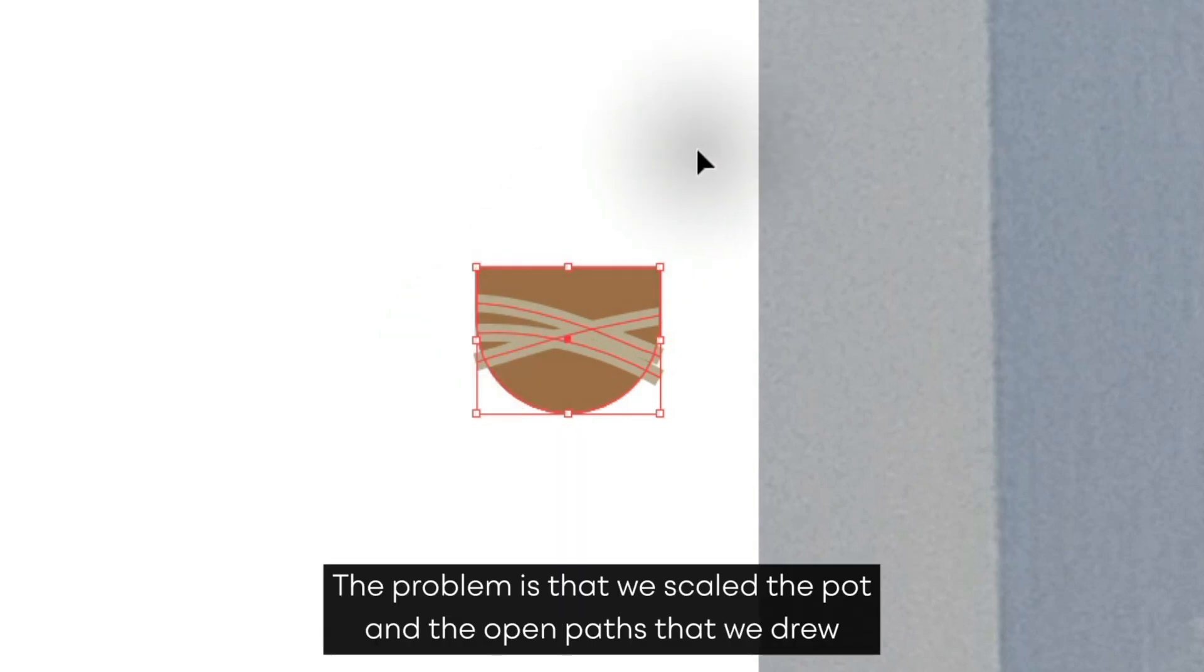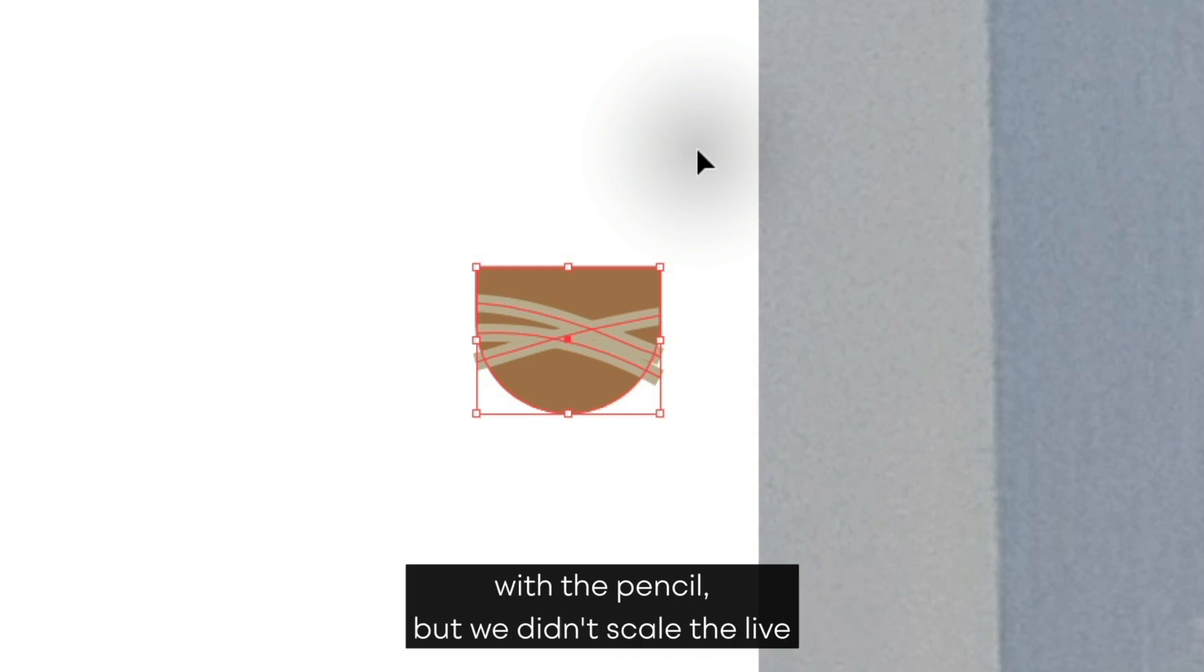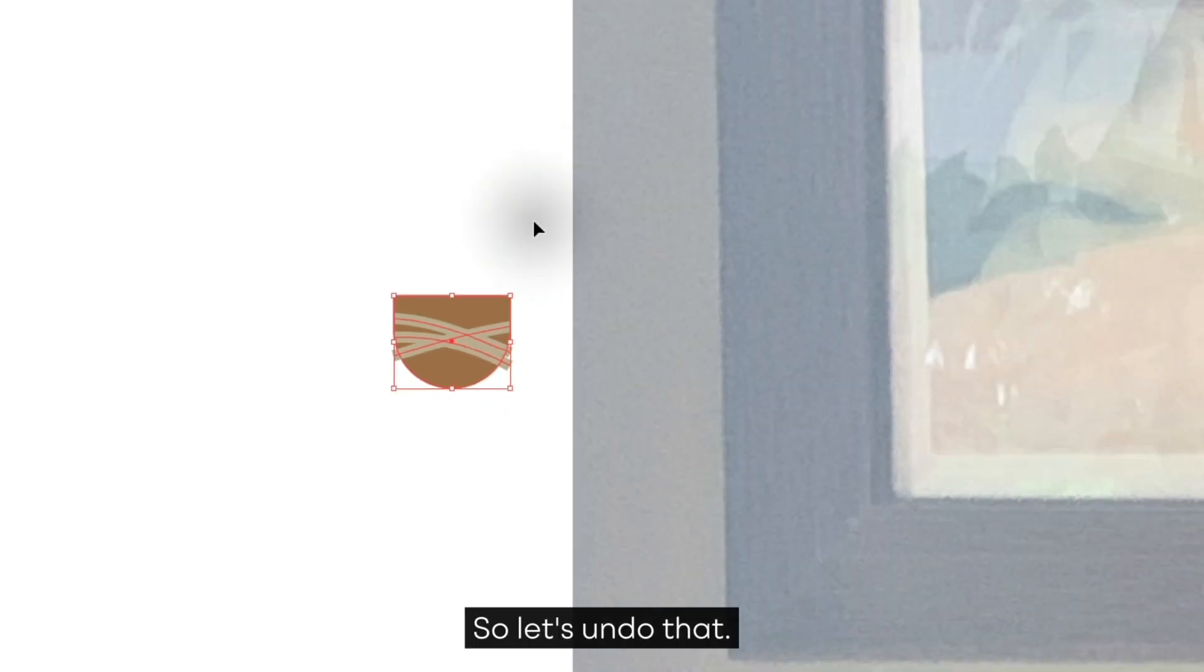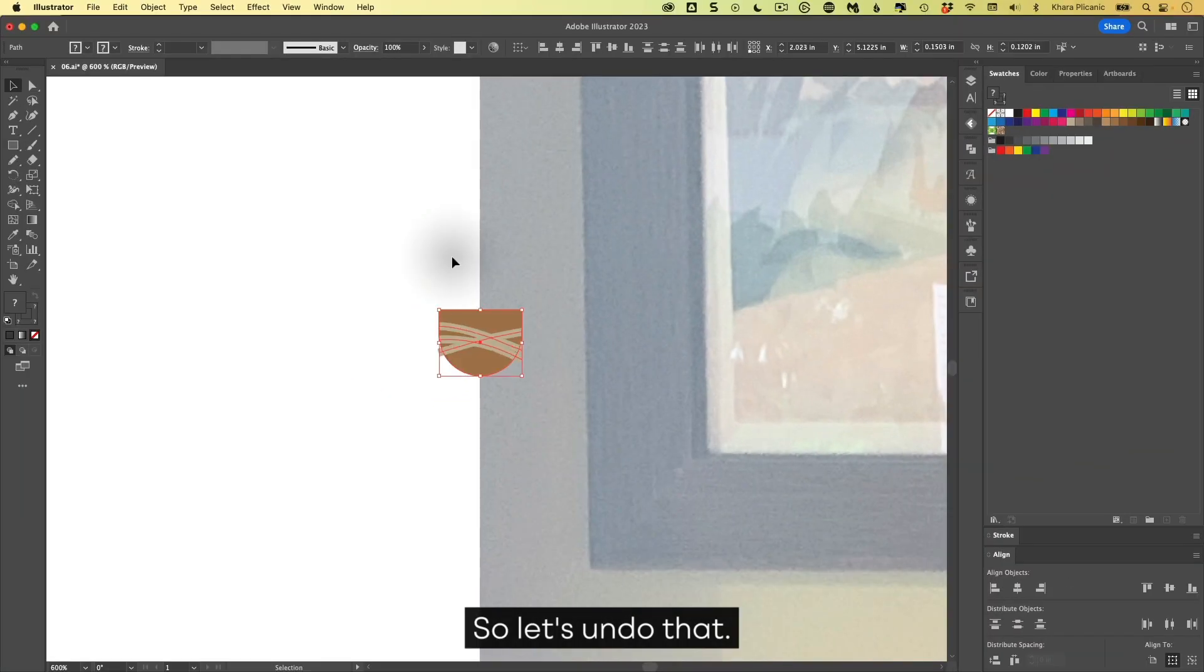The problem is that we scaled the pot and the open paths that we drew with the pencil, but we didn't scale the live corner effects or the stroke. So let's undo that. There's two ways of dealing with this.